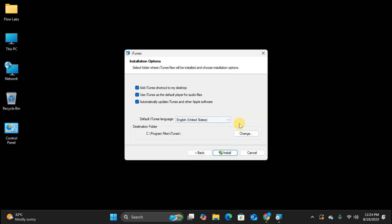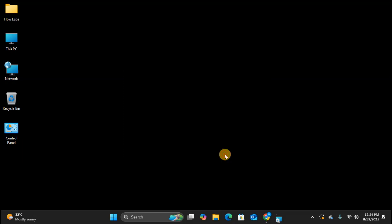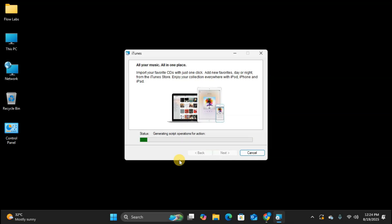But if you want to change the installation location for any reason, you can click this Change button right here. I'm going to hover my mouse over it so you can see exactly where it is. For this tutorial, I'm going to stick with the default location. So I'll click Install to proceed.